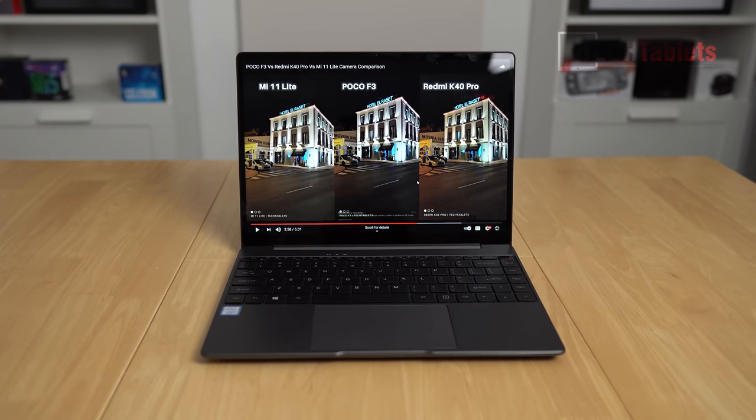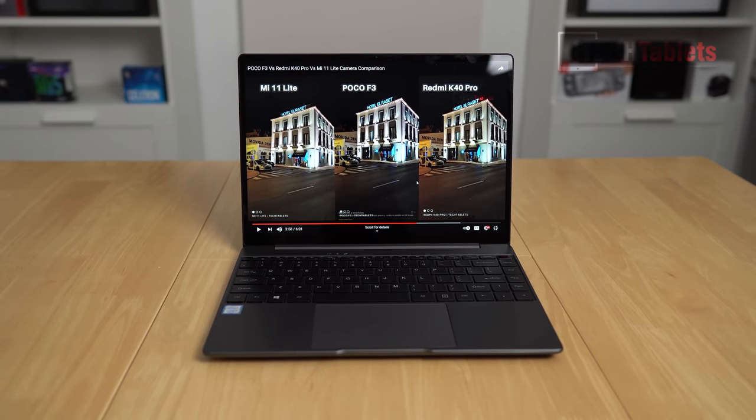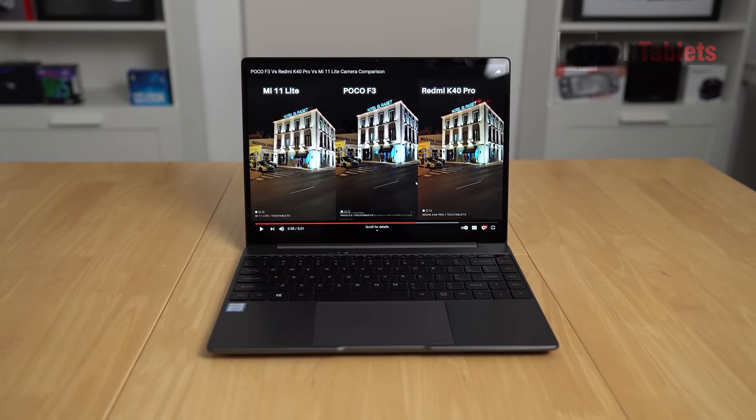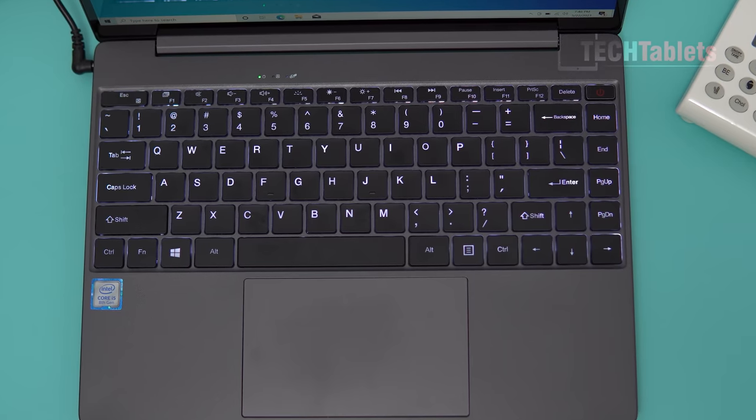So this one here is powered by the Core i5, the 8259U. That's a 28 watt part. It has the Iris Plus 655 graphics. It does have a 1440p 3x2 aspect ratio IPS screen in it, a backlit keyboard.